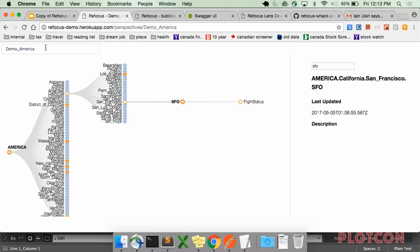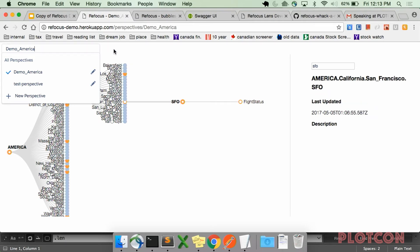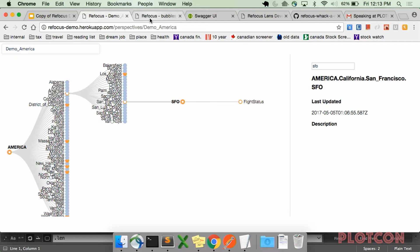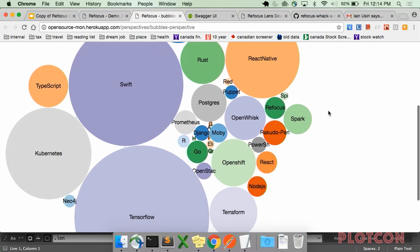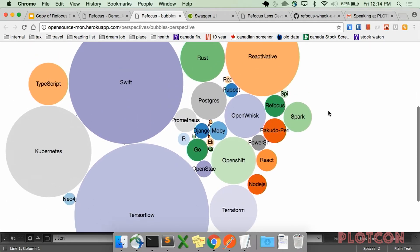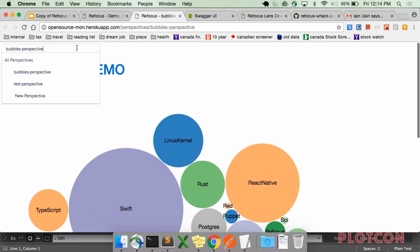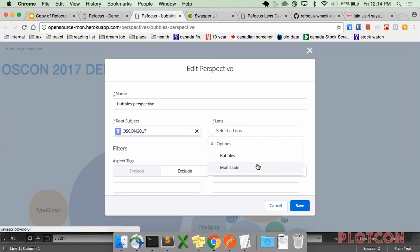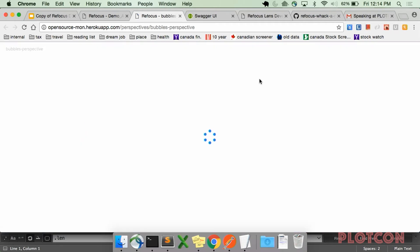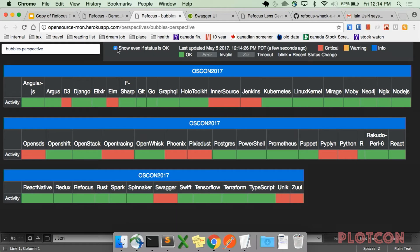All of these lenses are custom built. Different lenses solve different use cases. There's also a different lens on a different data set that shows the number of active contributors per open source project, and we're actually getting some contributors. A different view for this is the multi-table view, where red means there isn't much activity and green means those are the projects with the most activity.